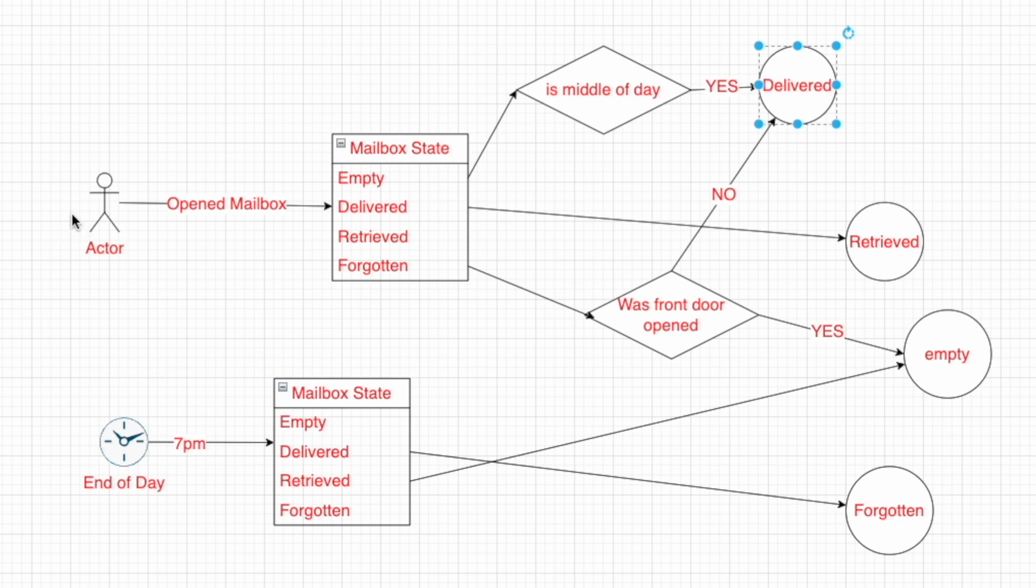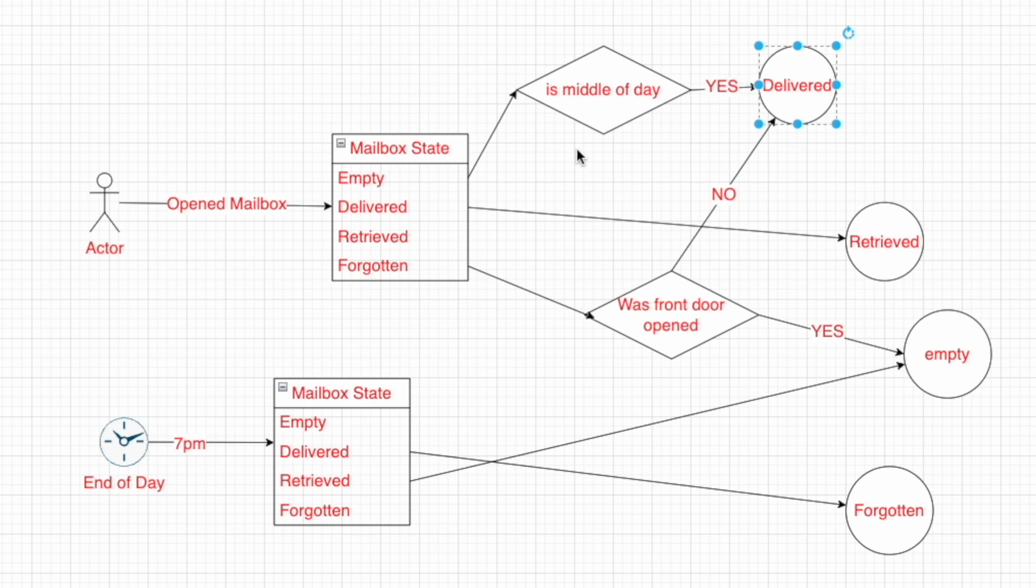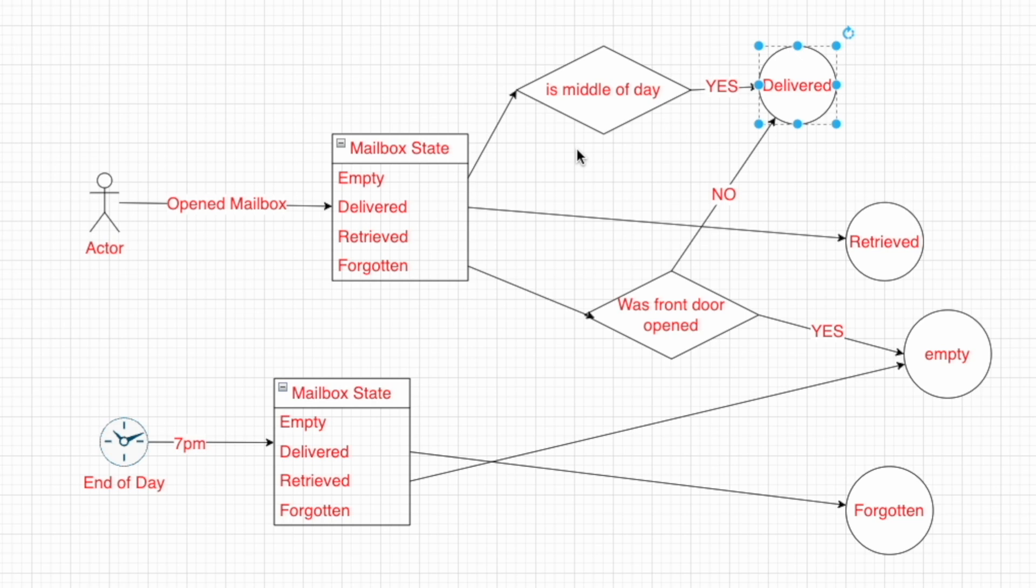So when the mailbox is opened and it's in the empty state, we're checking to see if it's in the middle of the day. Typically, the mailman comes within a specific window of time. So if it is within that window of time, then that means the mail has been delivered. Mind you, there's a lot of edge cases that can happen. For instance, my wife and I can just go and check the mailbox at a random time in the middle of the day before the mailman comes. But I'm not counting for any of those edge cases because realistically, we always forget the mail. So the likelihood of that happening is very, very small.